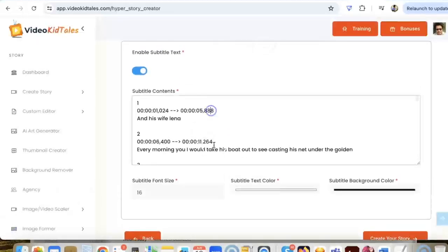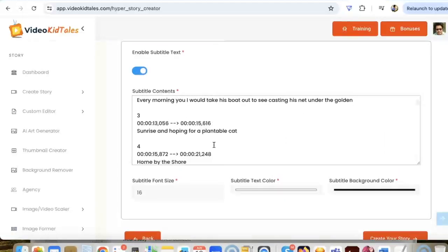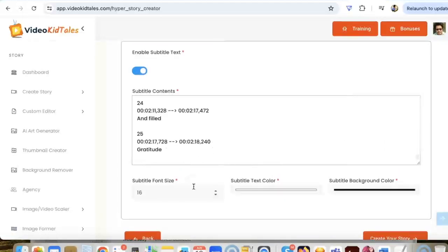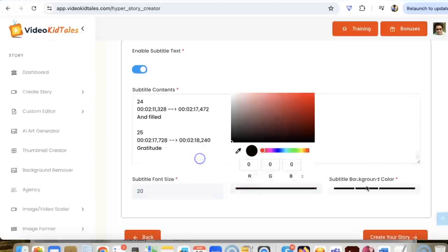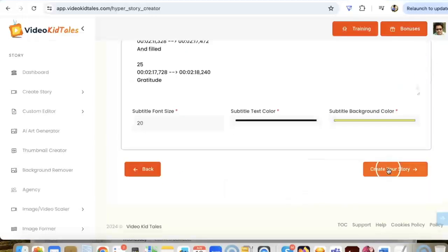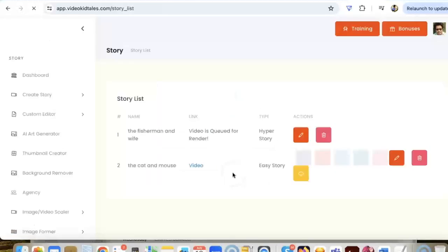Okay, so the subtitles are generated. We can go through them in case we want to make some changes here. Here you can change the font size, you can change the text color, change the text background color. Let me do a black and make this yellow here. Just click on create a story.